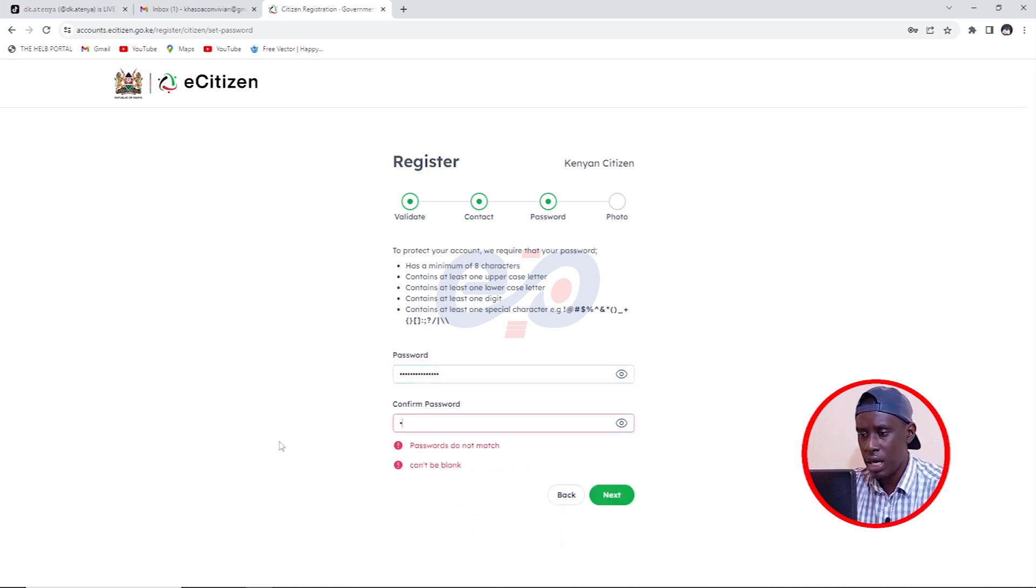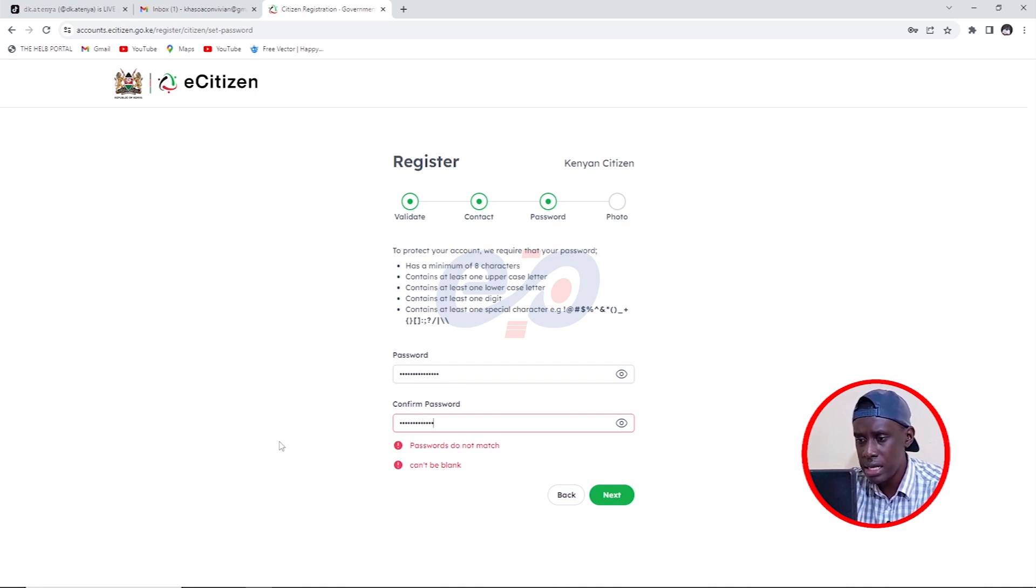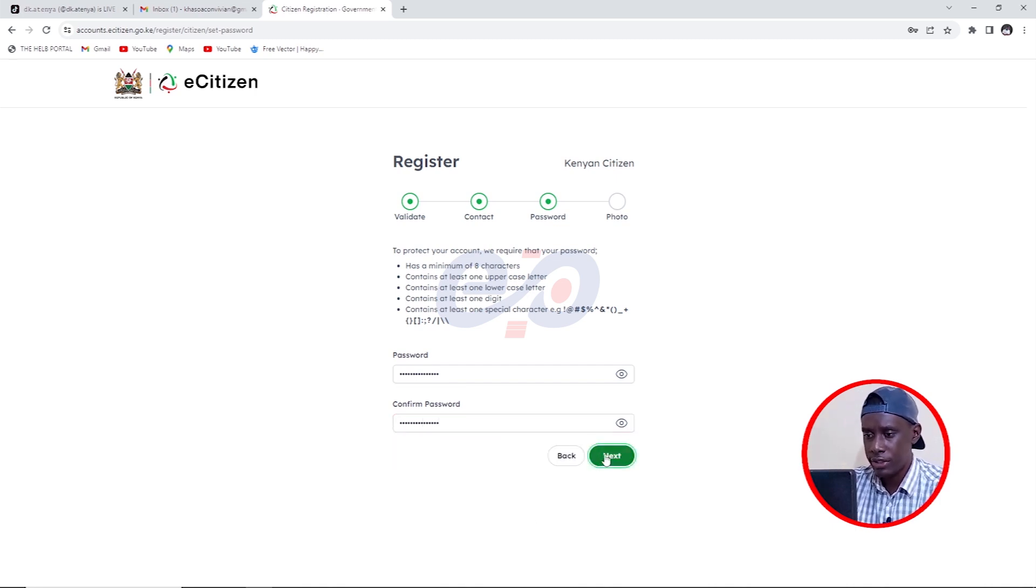And then I'm going to confirm the password just like that. And then I'll click on next.